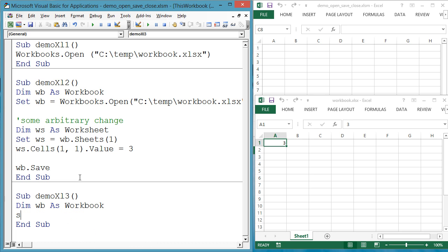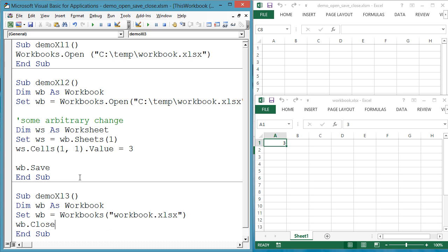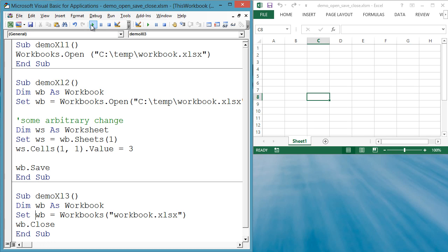Dim WB as workbook. Set WB equals workbooks.workbook.xlsx. WB.close. Workbooks is all the currently open workbooks. So to get a particular workbook, we either use the name of the workbook or an index, such as one.